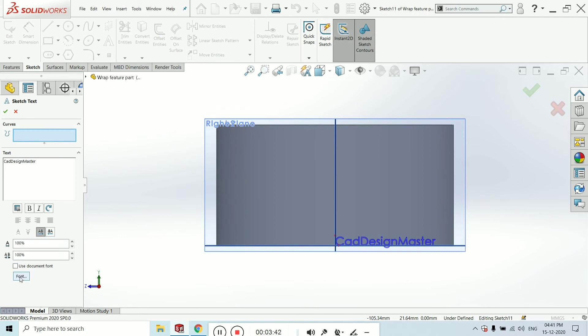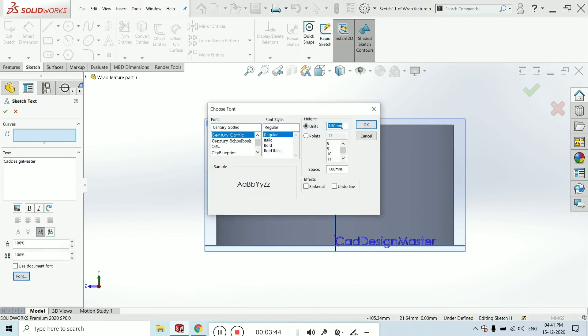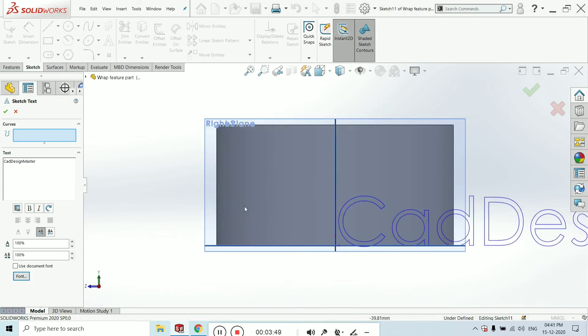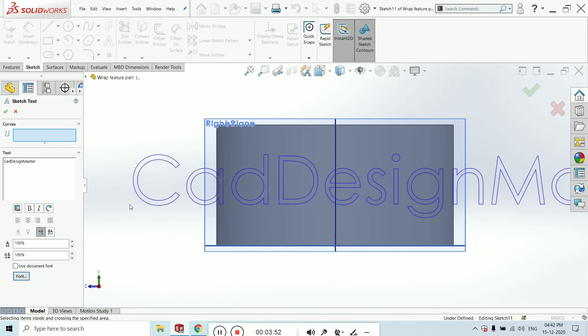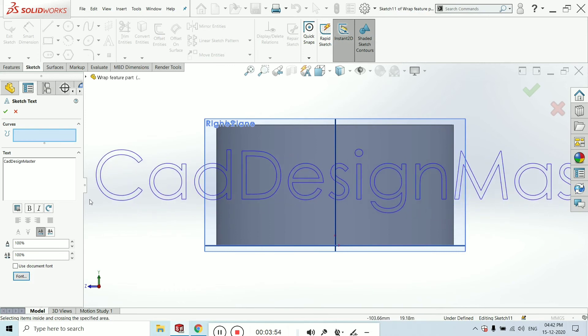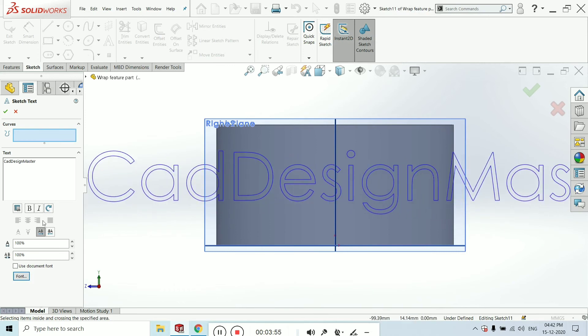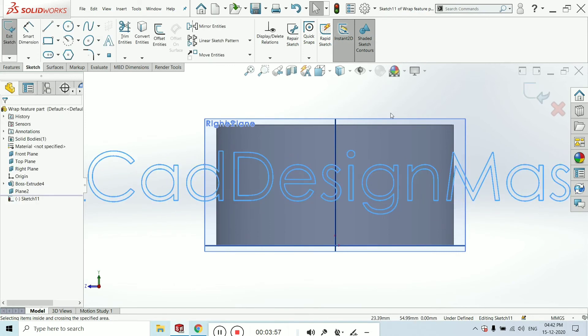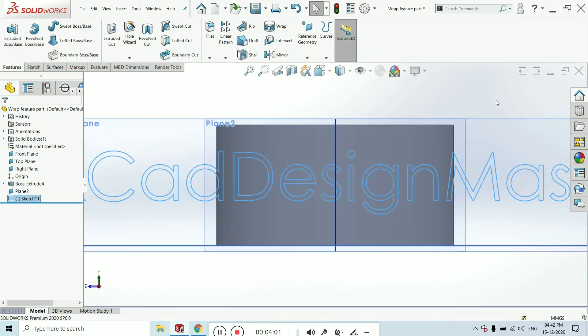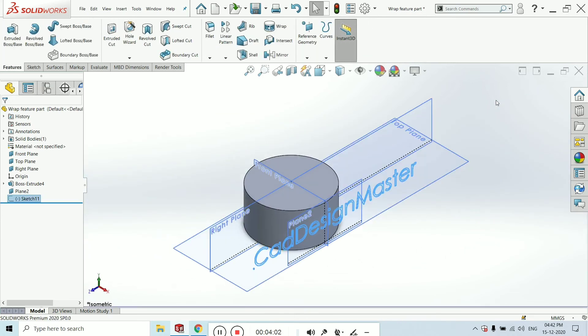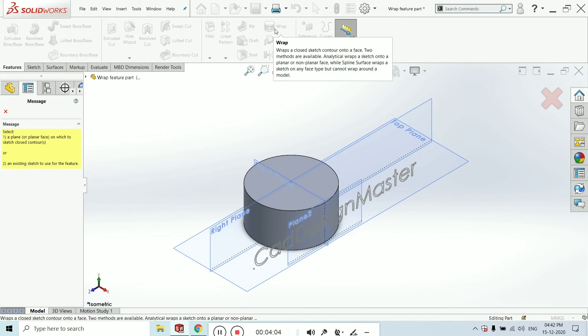Uncheck this 'Use document font,' go to the font and select the dimension. I am taking 20 mm—I think it's very large. Now click OK.